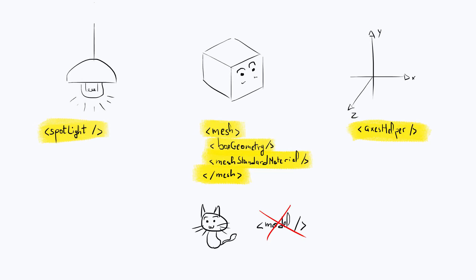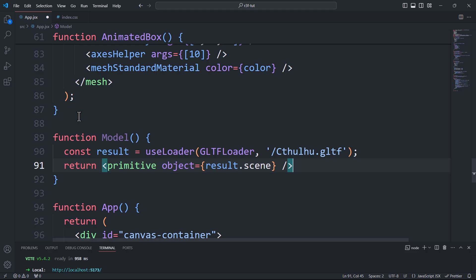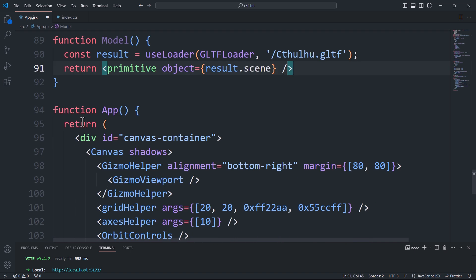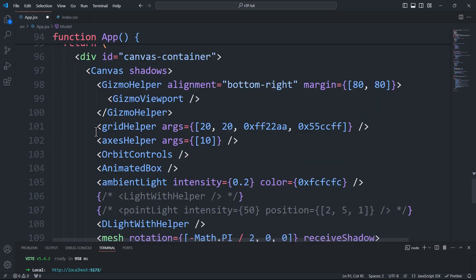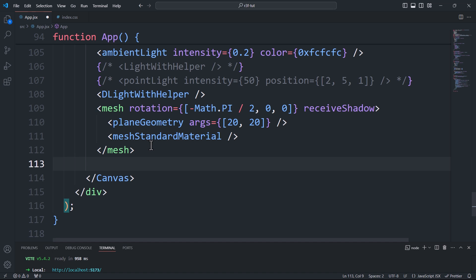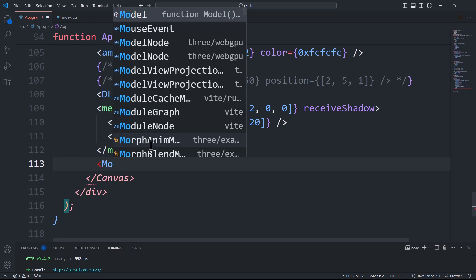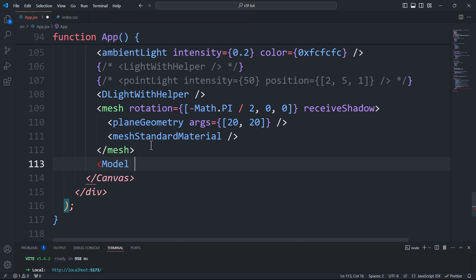So what do we do in this case? Exactly, you got it right. We simply use the primitive component. Back to the code, now we'll add the model component to the canvas and that's it. By the way, your model will most likely appear completely black if you don't have a light source in your scene, so make sure to add one.